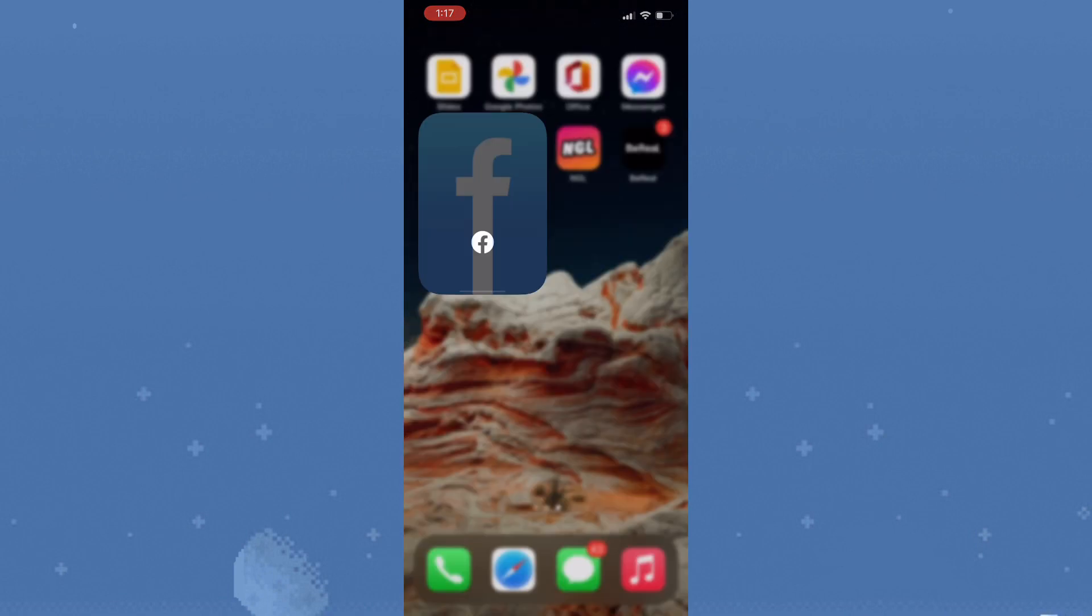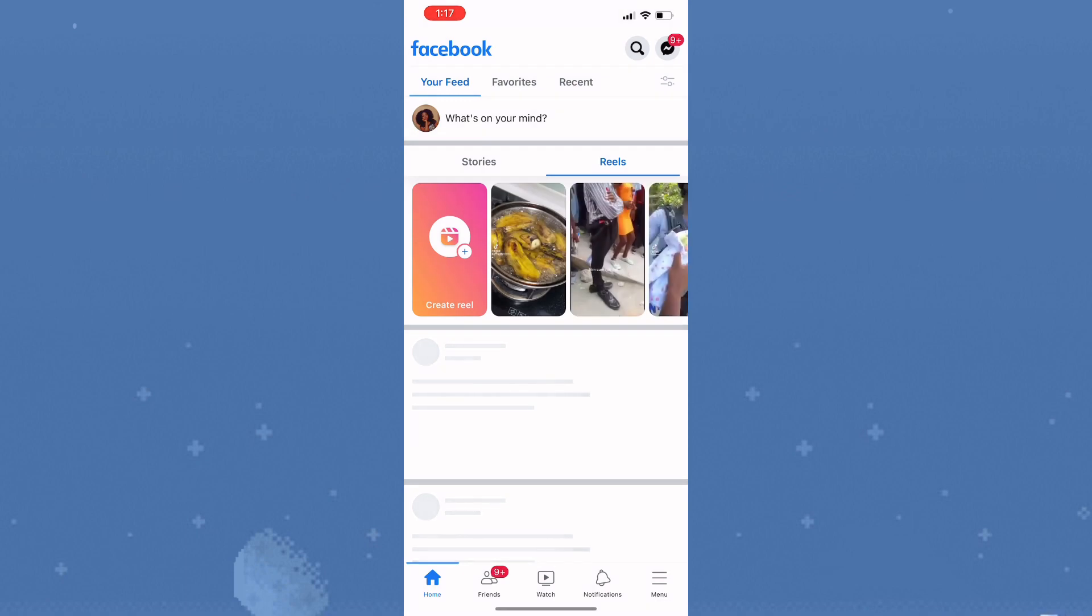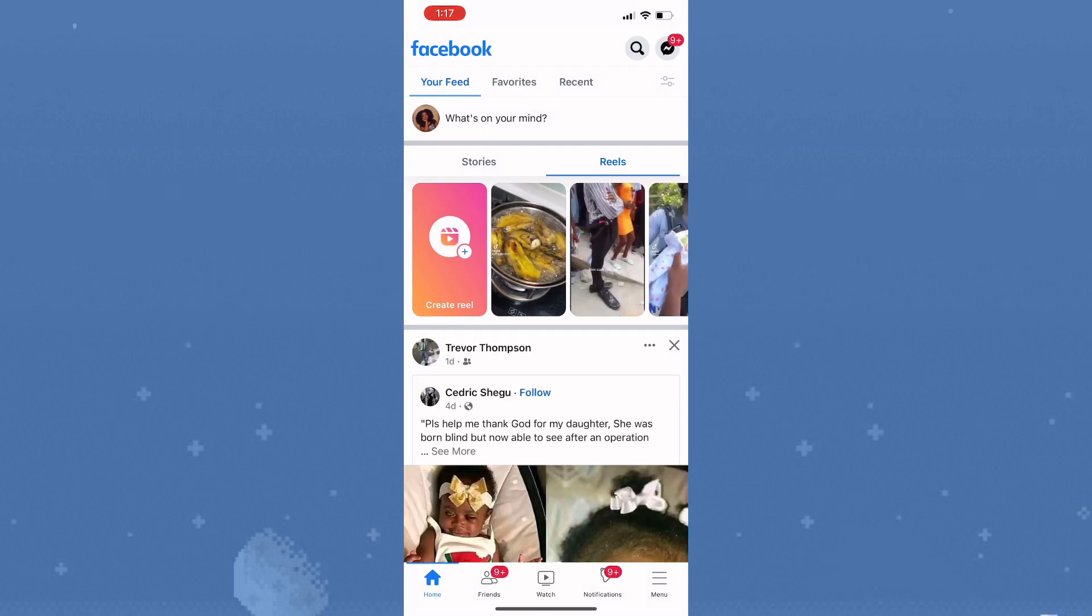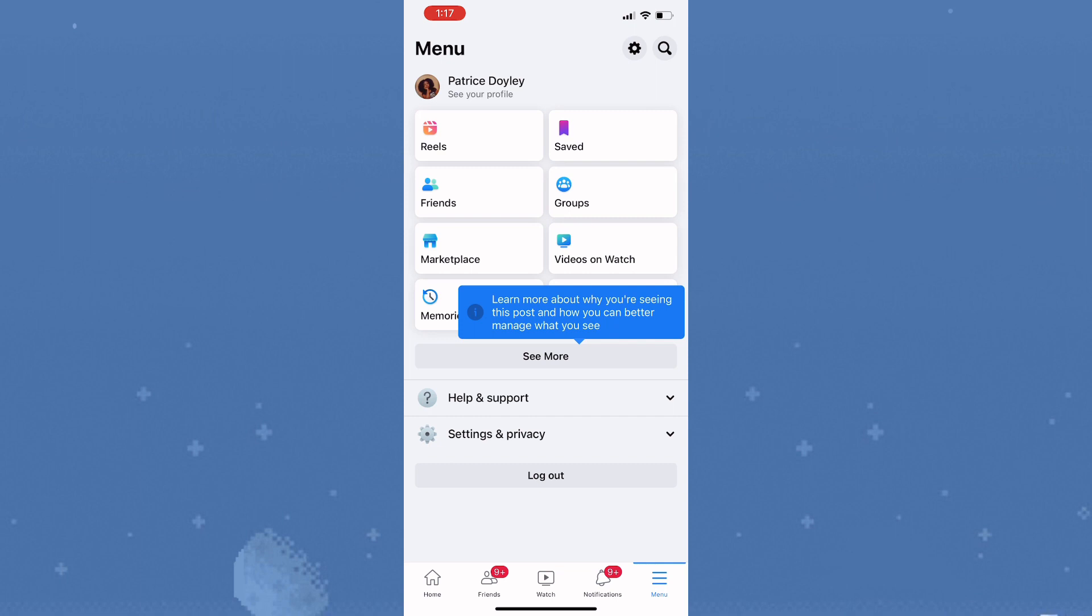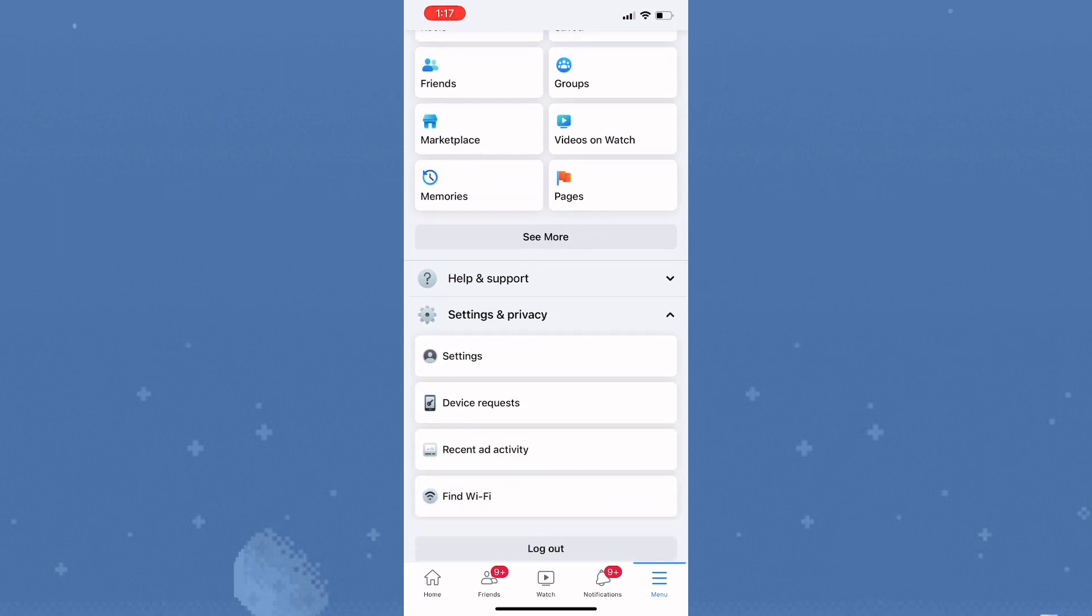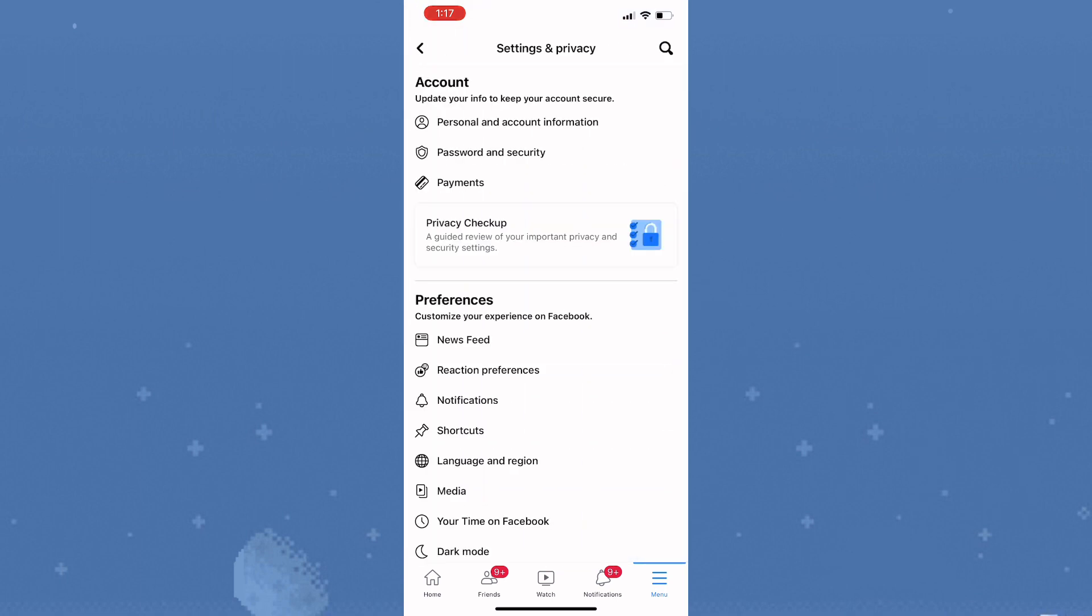Let's launch Facebook and deactivate the account. Once you open Facebook, tap on the menu icon, click on settings and privacy, then select settings. Now click on personal and account information.